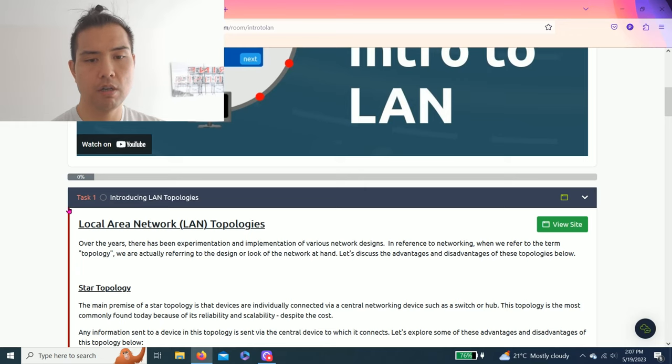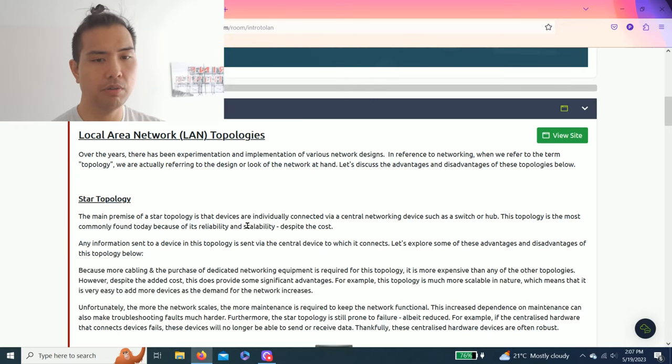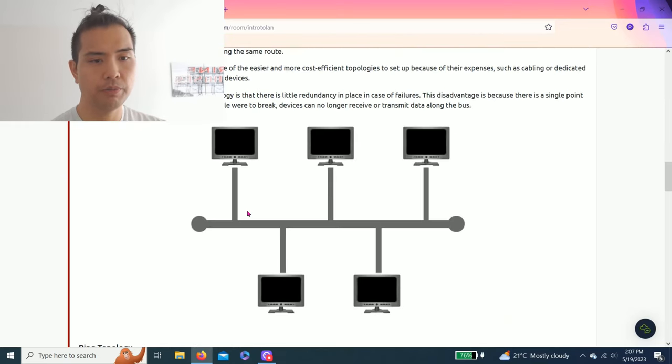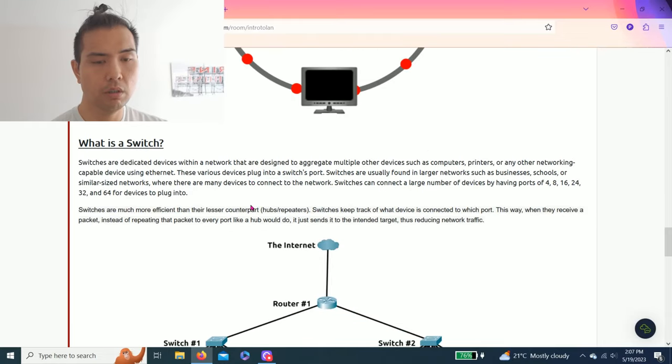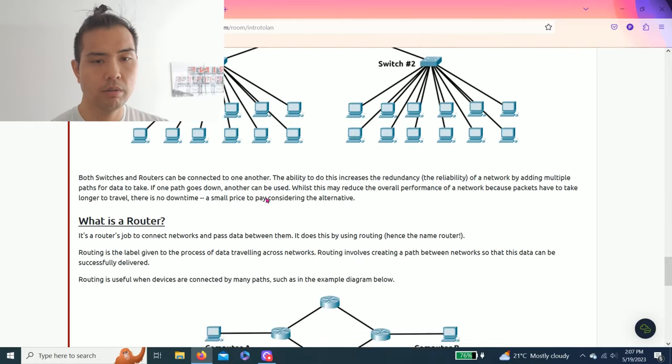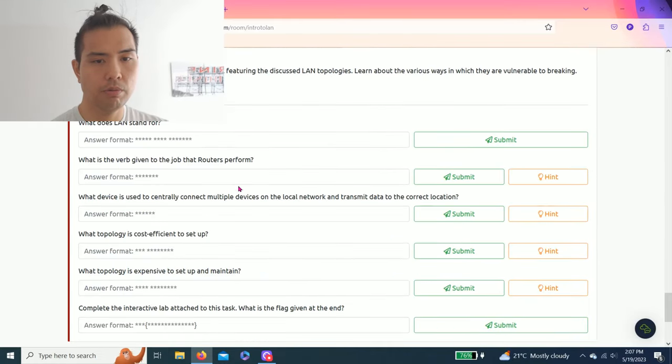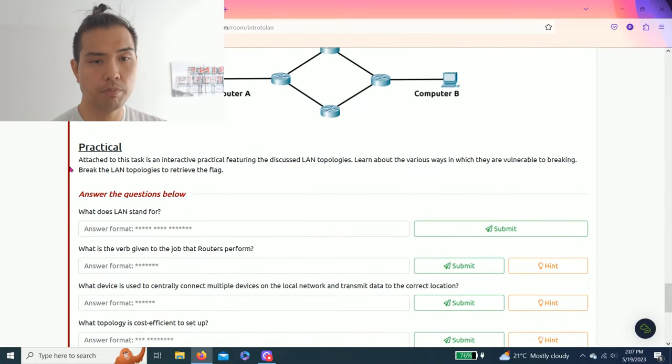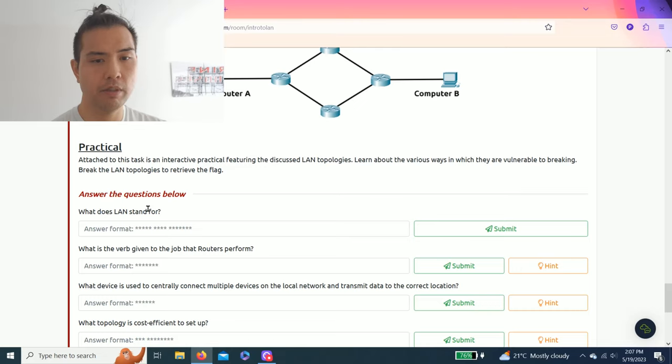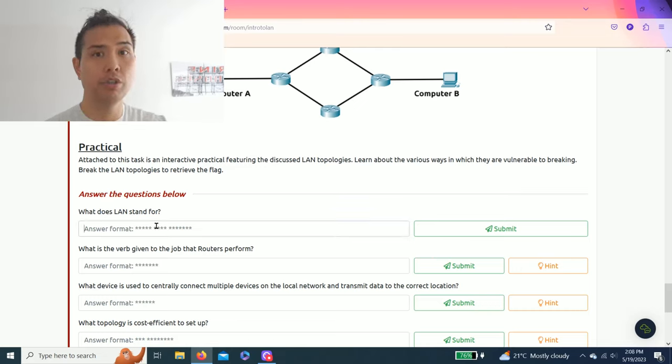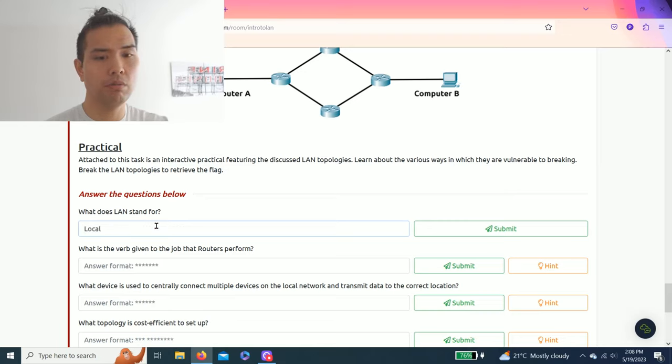Task one: introduction to LAN topologies. There's a practical, but let's answer the questions below. What does LAN stand for? It should be Local Area Network.